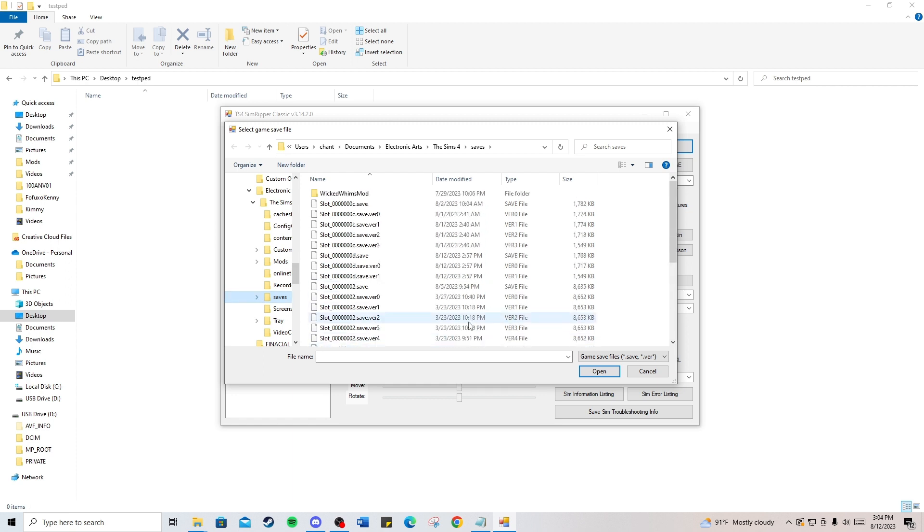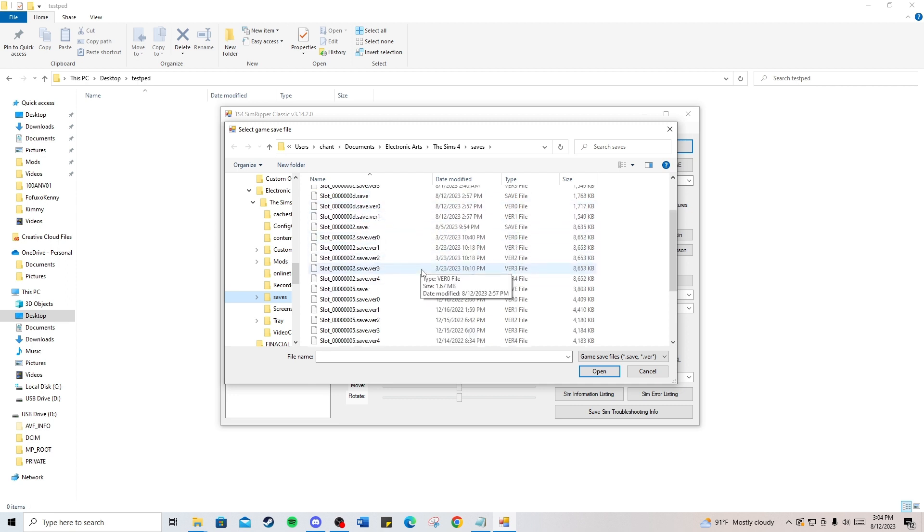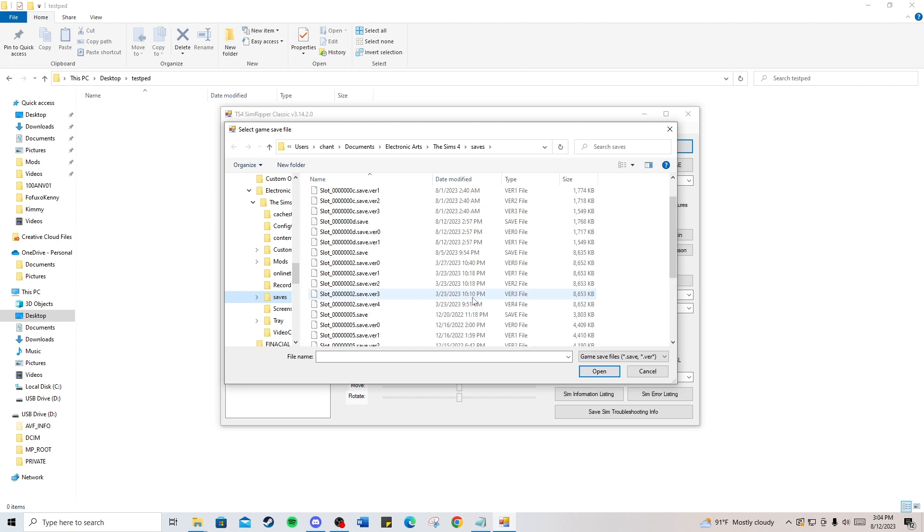Remember that save file I had you copy down from the last video? You're going to find that one save file. I don't remember exactly which one, so I'm just going to use the timestamp from when I saved that file, which was not too long ago.